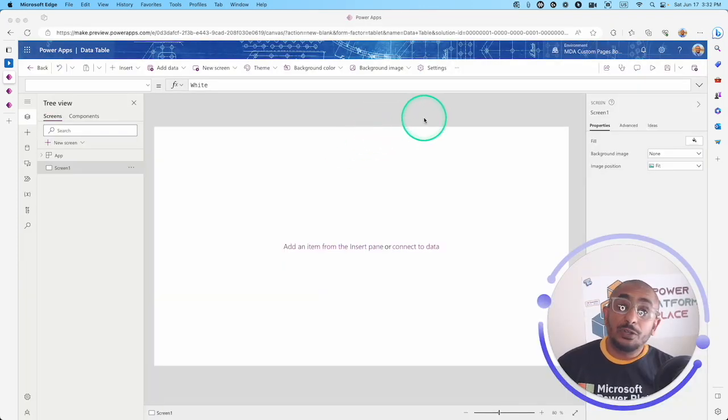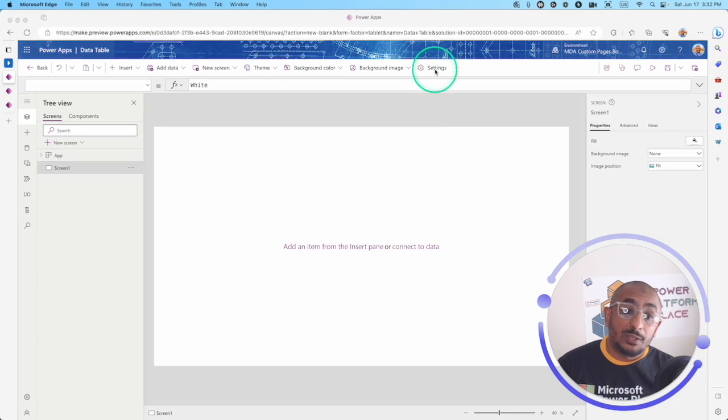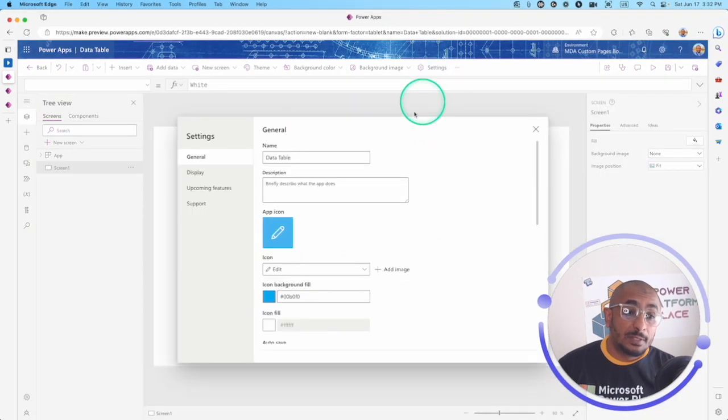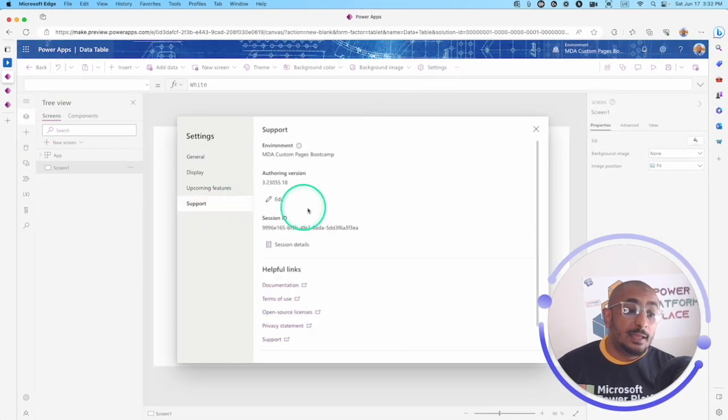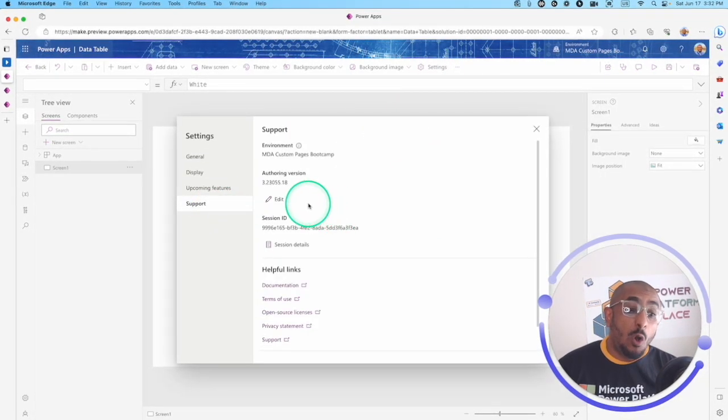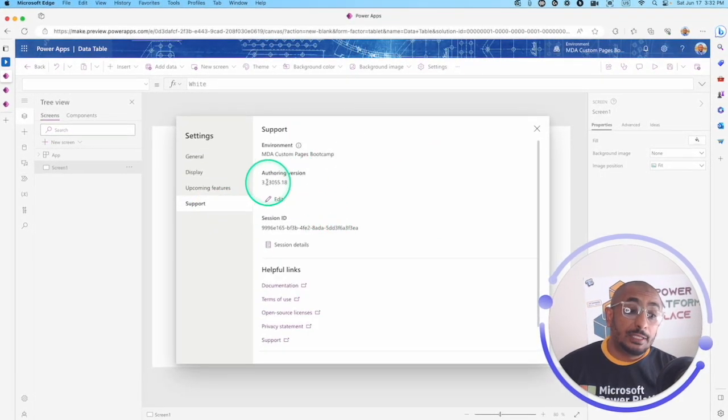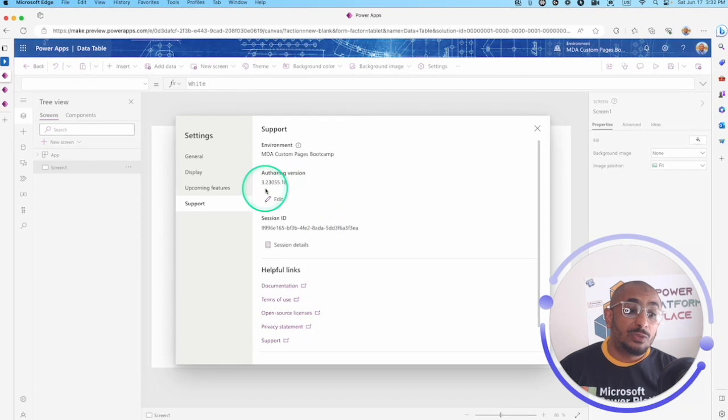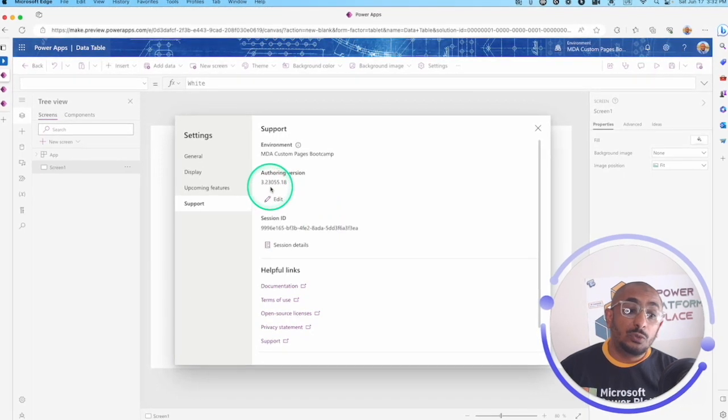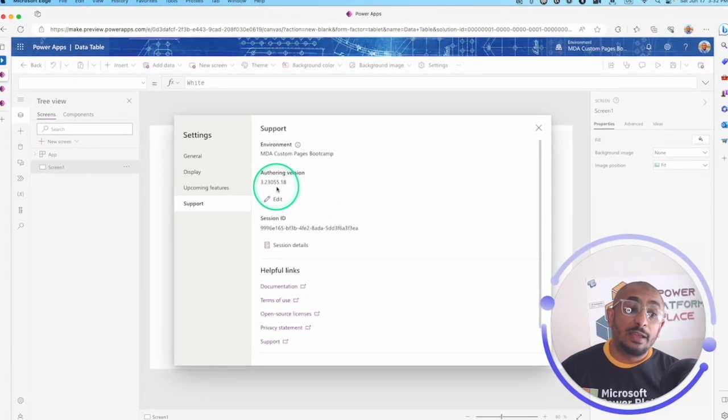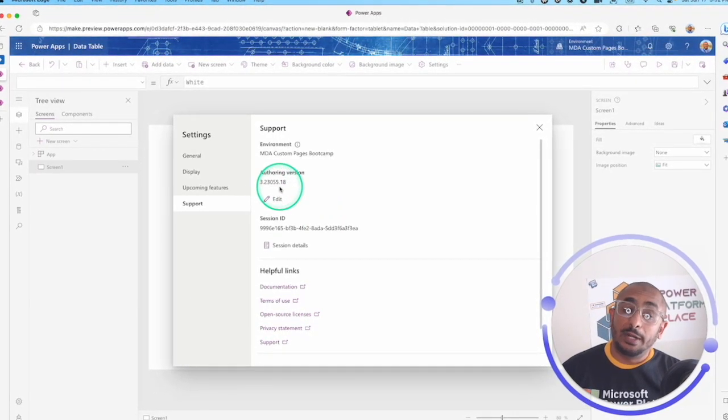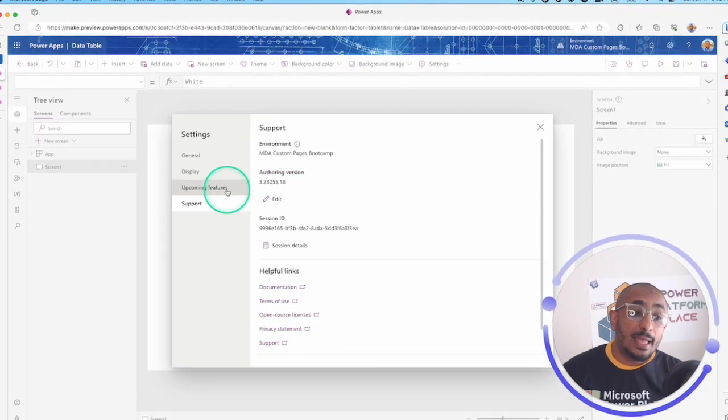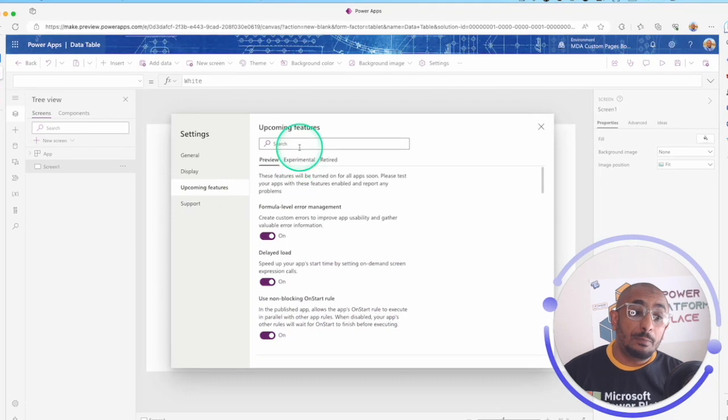First thing first, we have to go to the settings. In the authoring version, I have the 3.23055018.